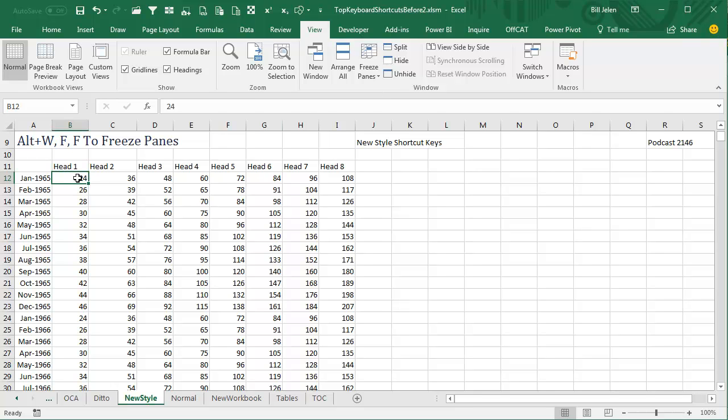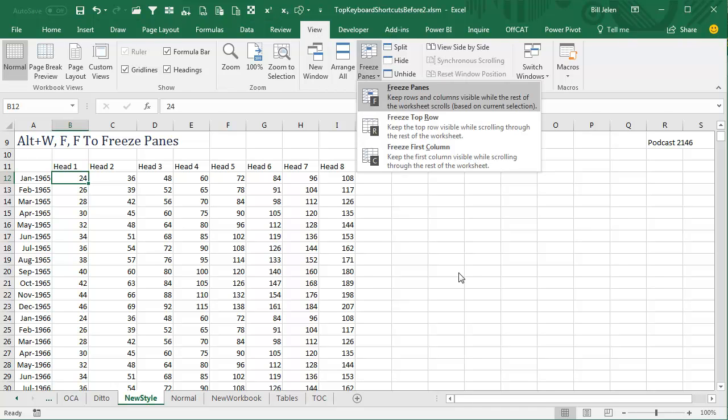And just do one a week, just one a week, try and get one new one a week. And so ALT-W-F-F.